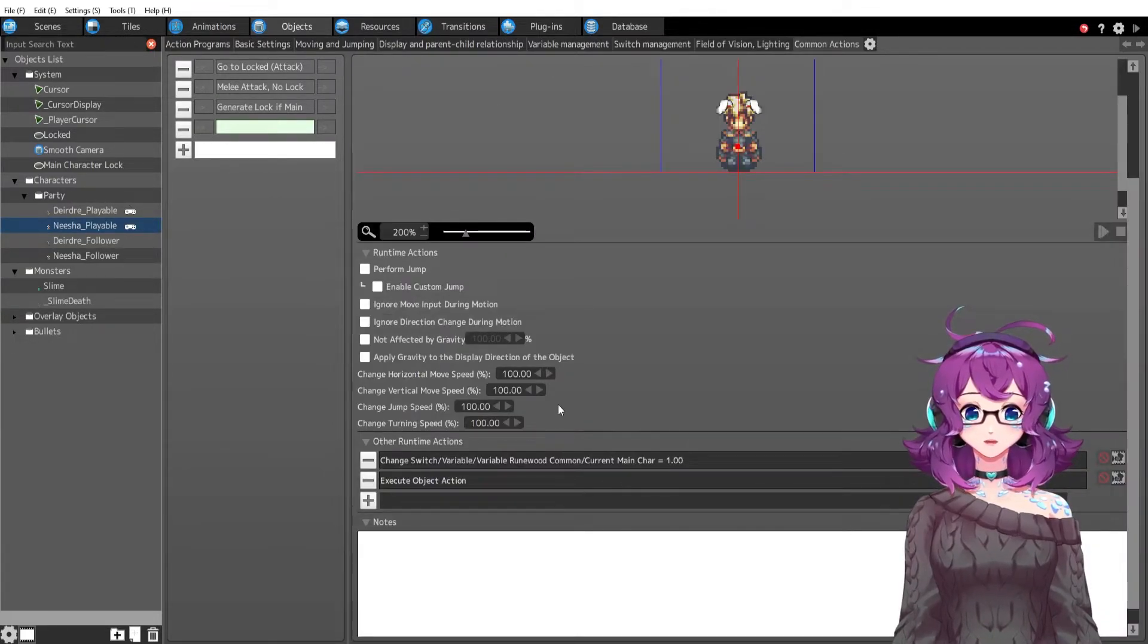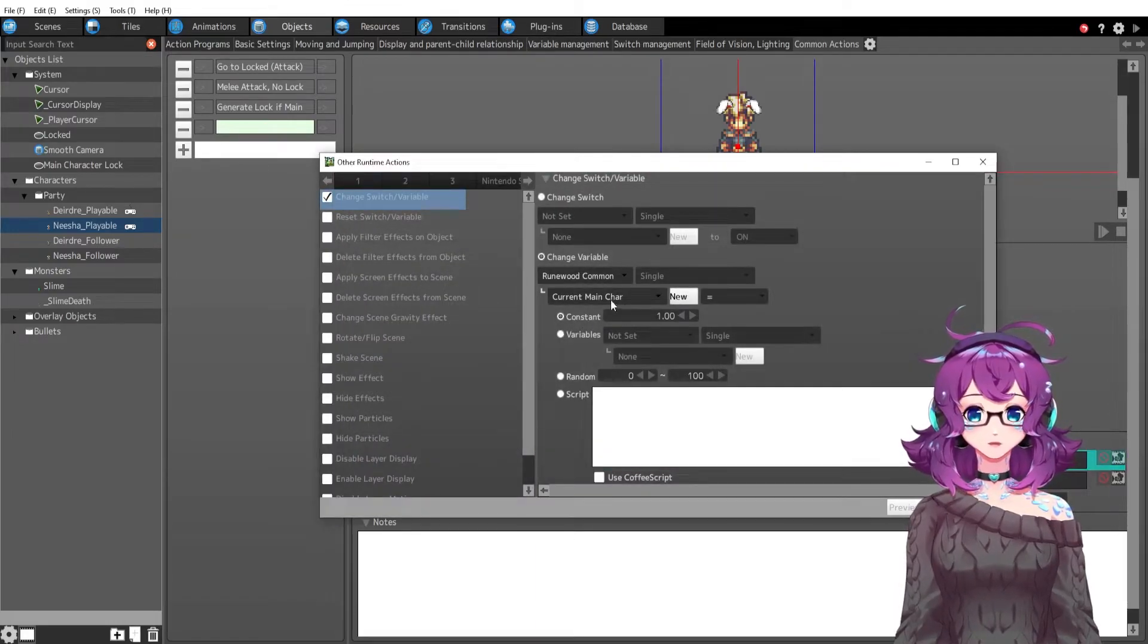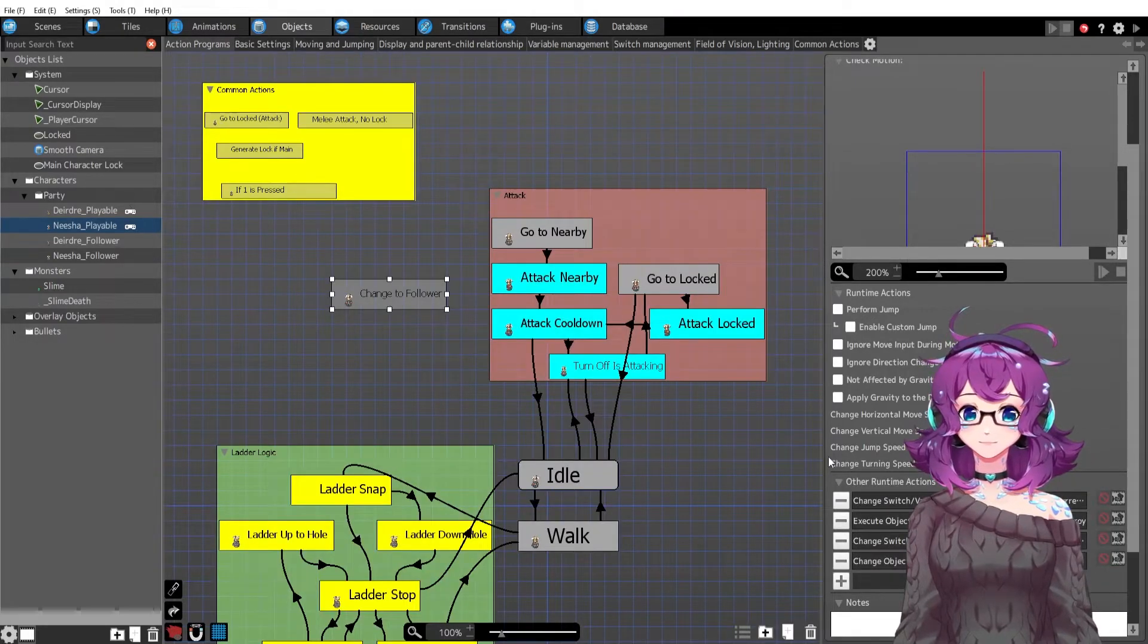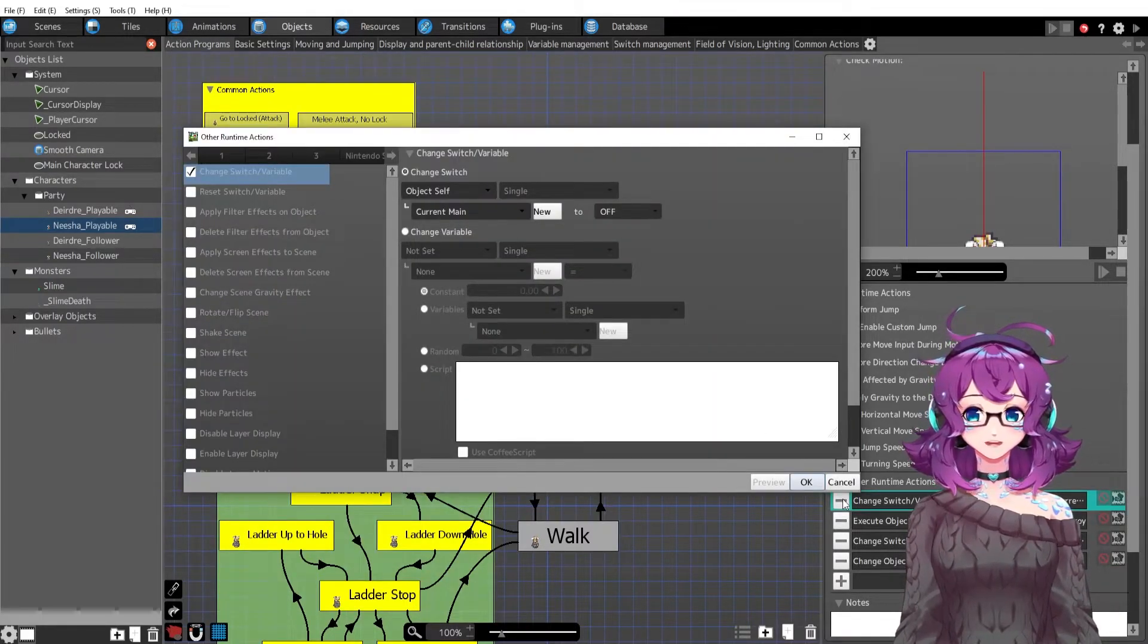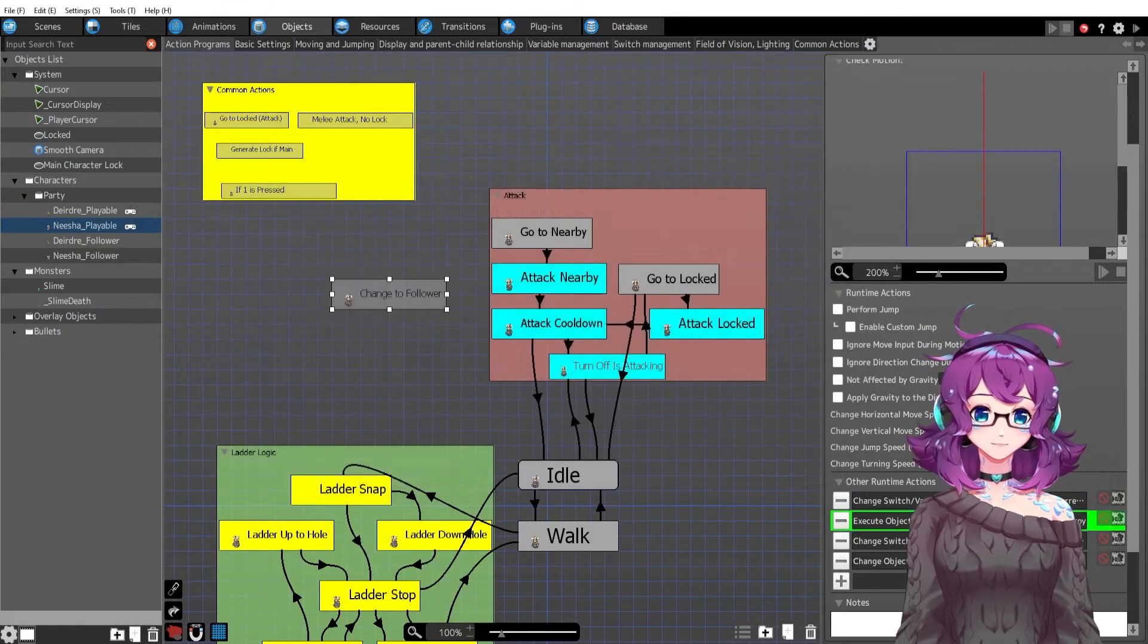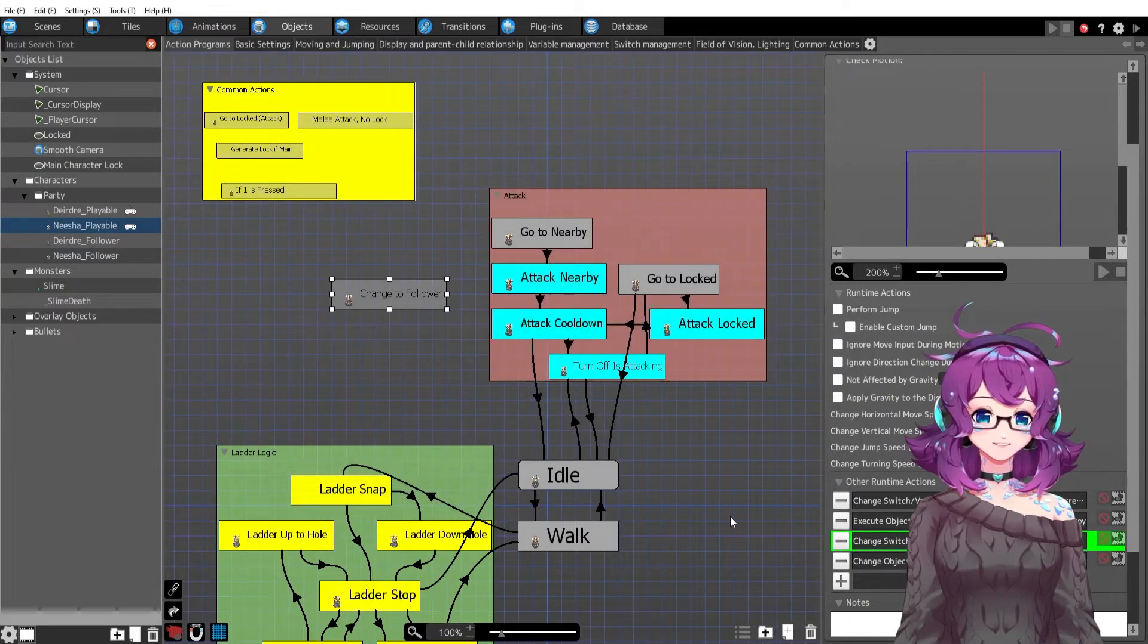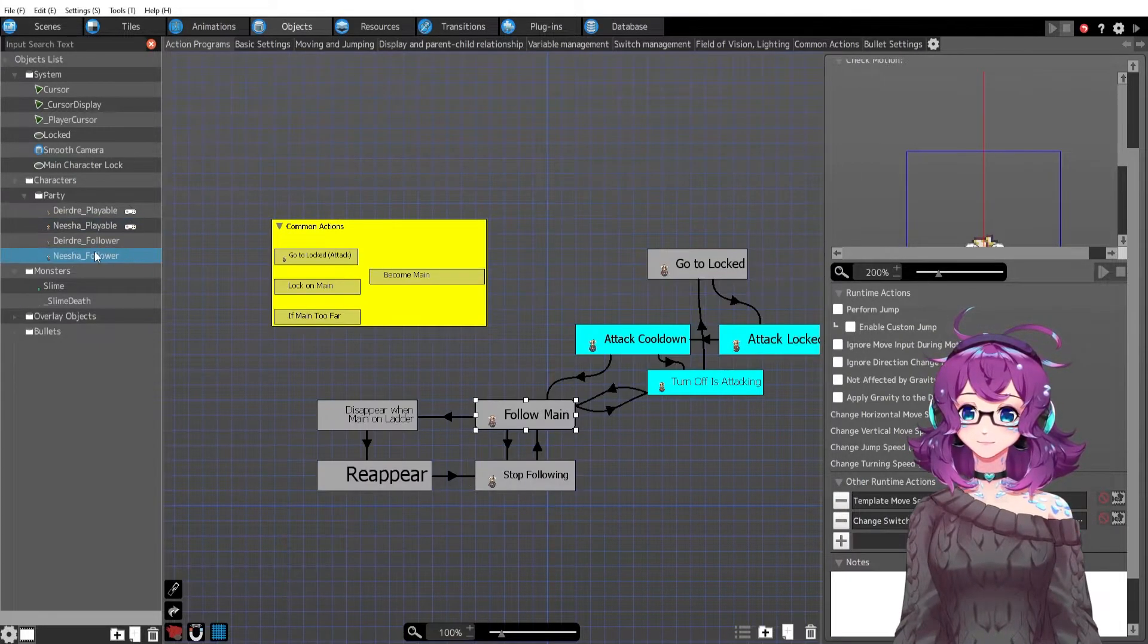And then Nisha has a common action if one is pressed, so left stick left is pressed. We're gonna do the same exact thing but this time the current main character variable is one and we're executing change to follower. We have the same logic as before turning off all of the things, destroying all of the things.